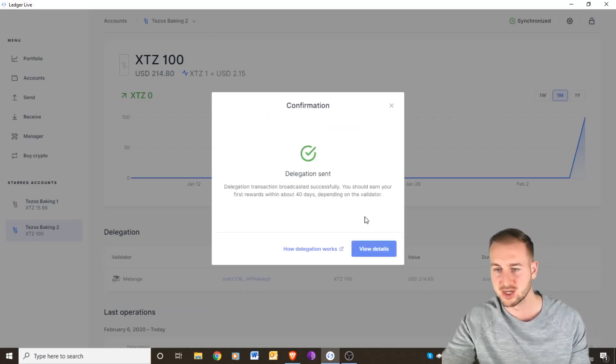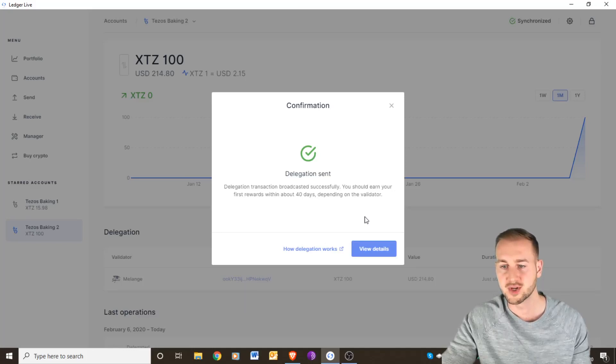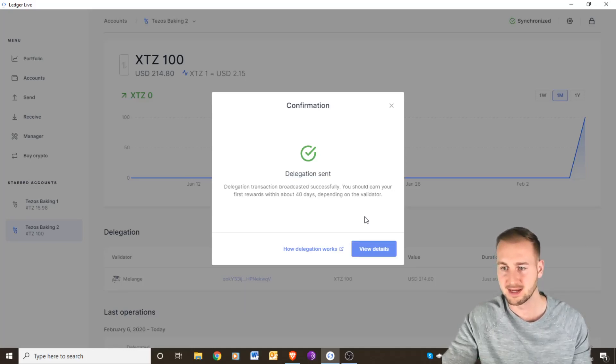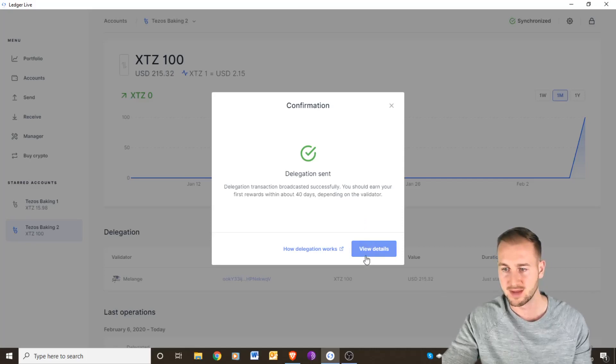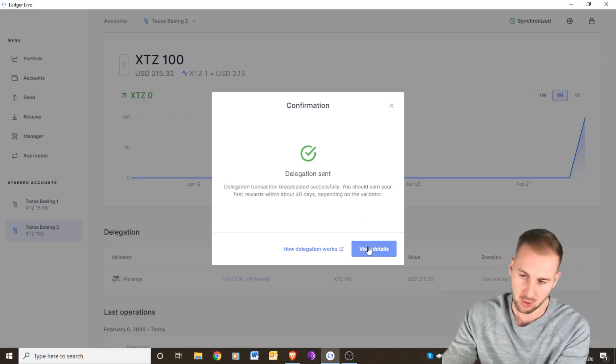I just click through and press accept and double click. Delegation has been sent and it says you should earn your first rewards within around 40 days depending on the validator. You can then view the details of these on the explorer.